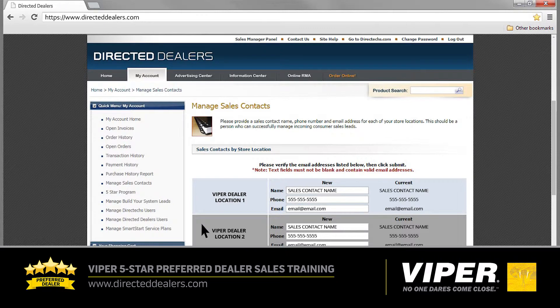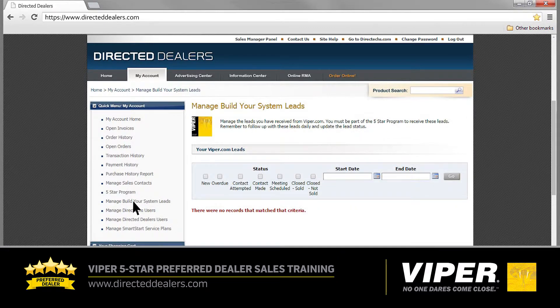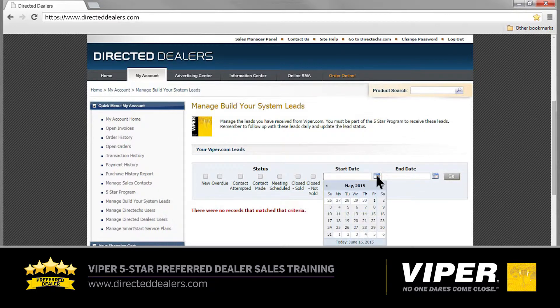Now, using the quick menu on the left again, let's go to Manage Build Your System Leads. As your dealership's 5 Star Sales Specialist, it is your job to follow up on these leads daily and update the lead status in a timely manner. Consistent management of these leads is crucial to the success of the Viper 5 Star Preferred Dealer Program, so be sure to keep this information up to date. To begin checking your leads, you must first enter a start date and end date of the time period you wish to review. First, click on the calendar icon to the right of start date and select the day you wish to begin.